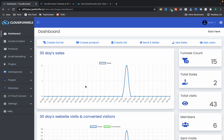Cloud Funnels review. Hello guys, this is Rohit from tkbook.com and today I am going to review Cloud Funnels. Cloud Funnels is a cloud-based funnel creation software — you can create different kinds of funnels like sales funnels, membership funnels, and more.